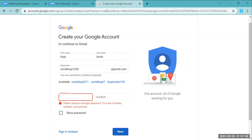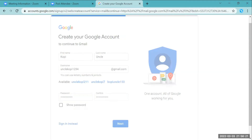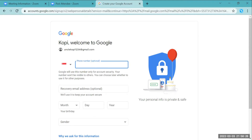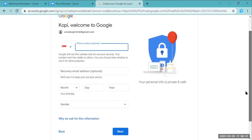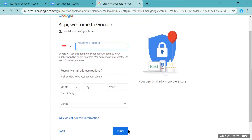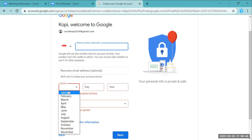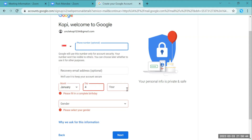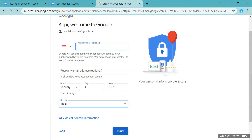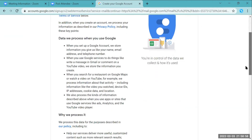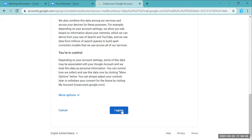I need to choose a stronger password. We'll try to proceed without entering a phone number to see if that's allowed. We will be required to put in a date of birth and select a gender, then click next. After that, we read the terms of privacy and click 'I agree'.